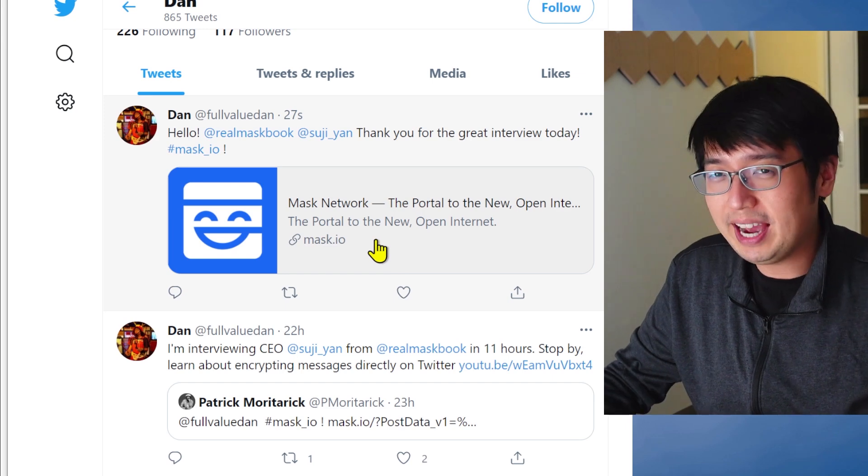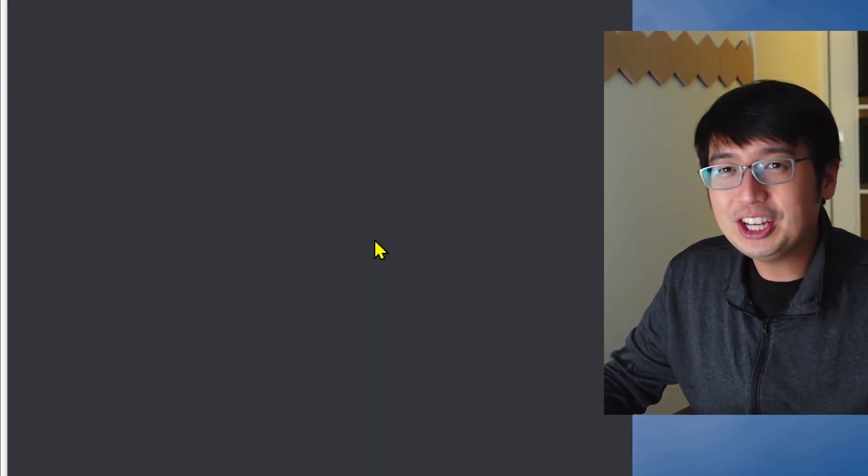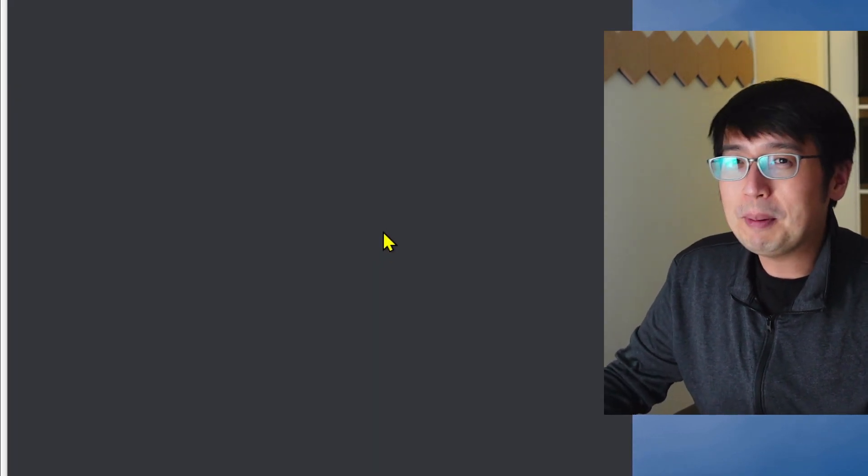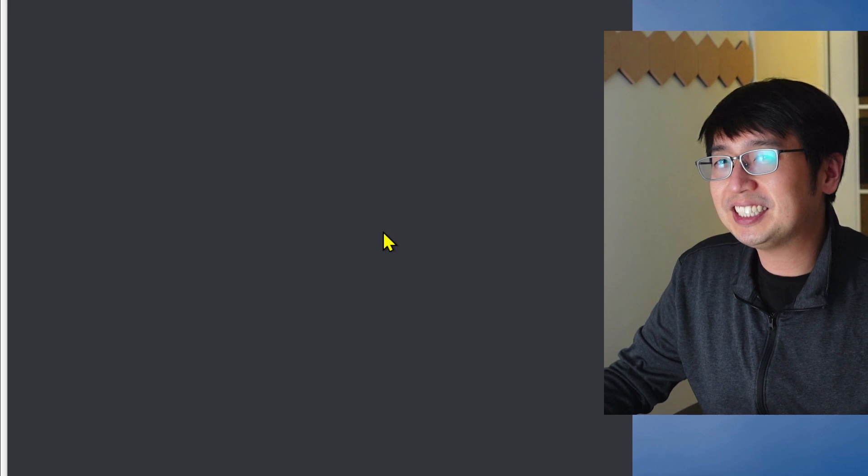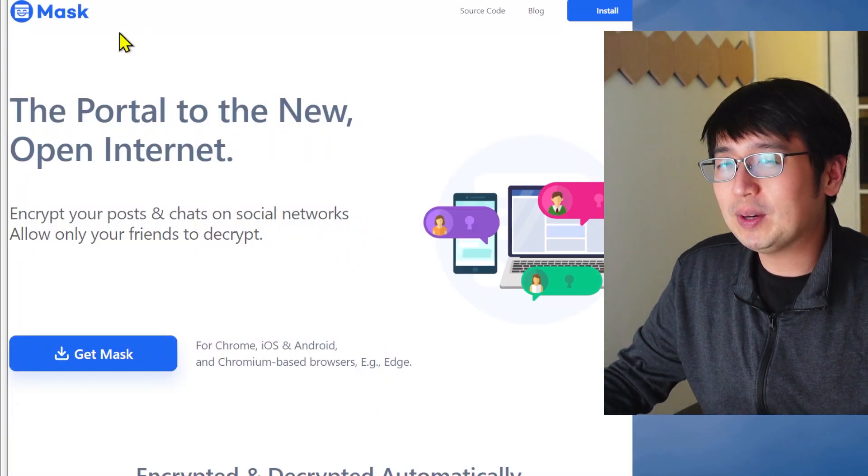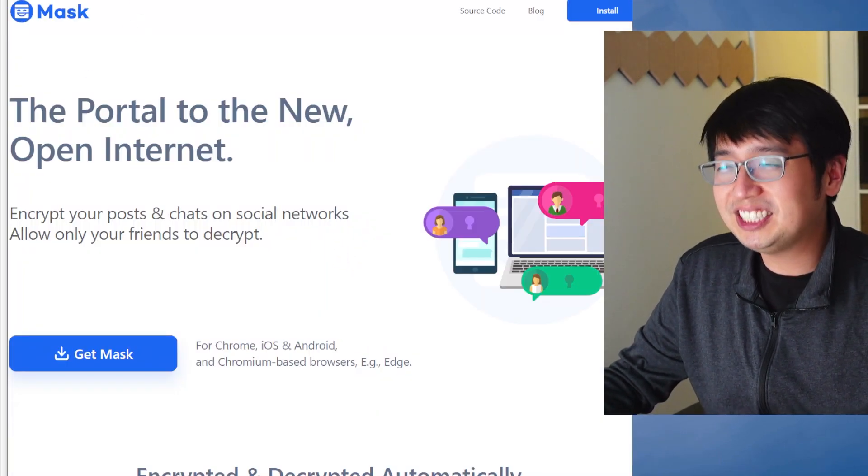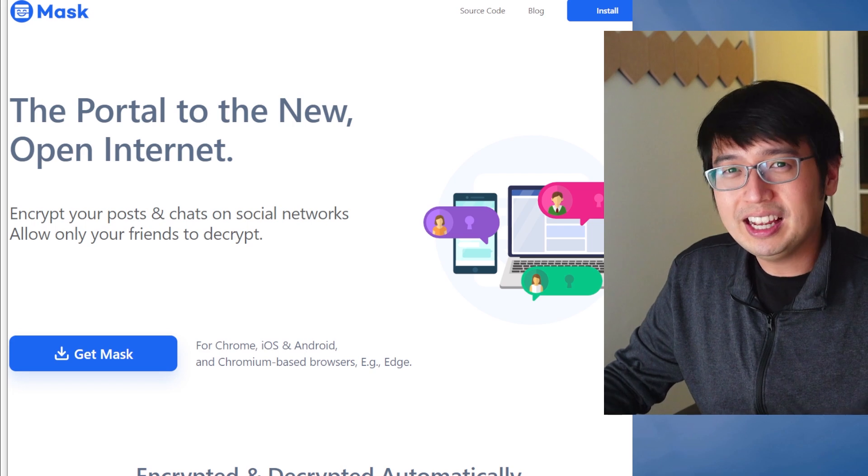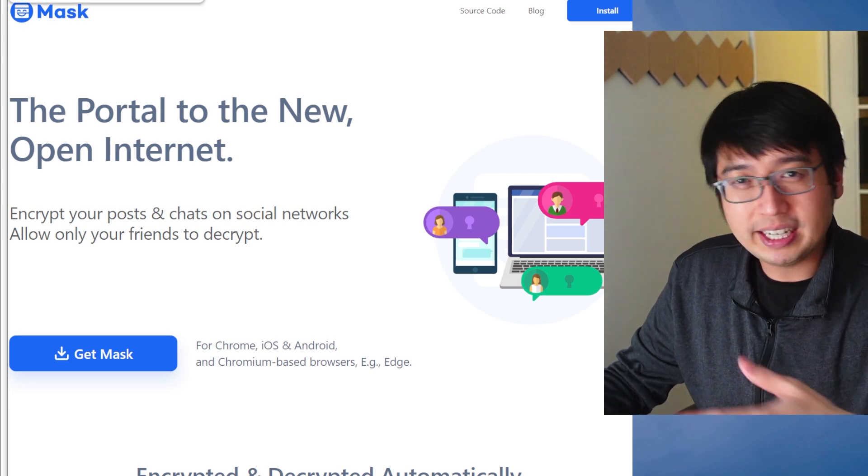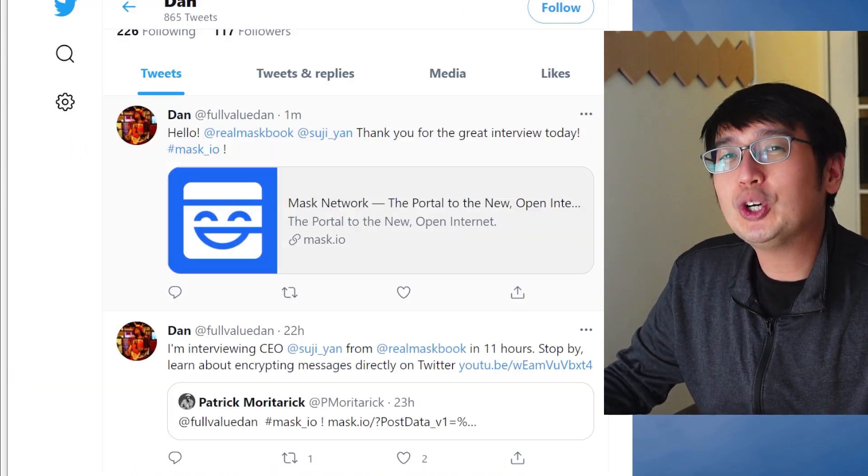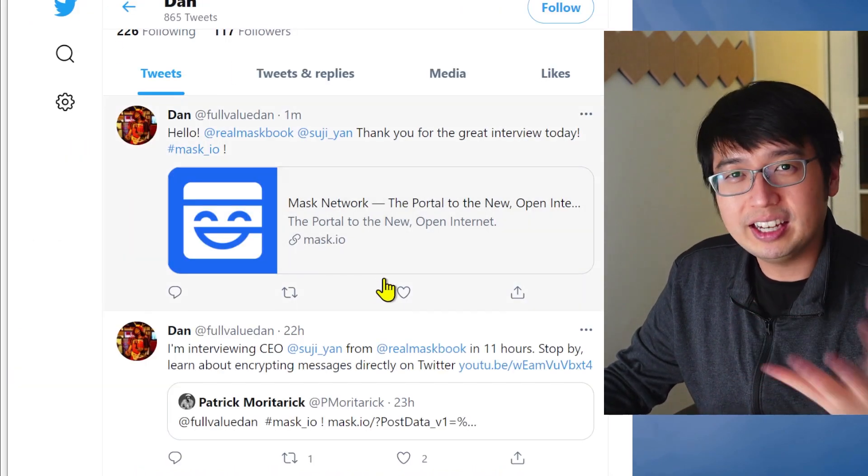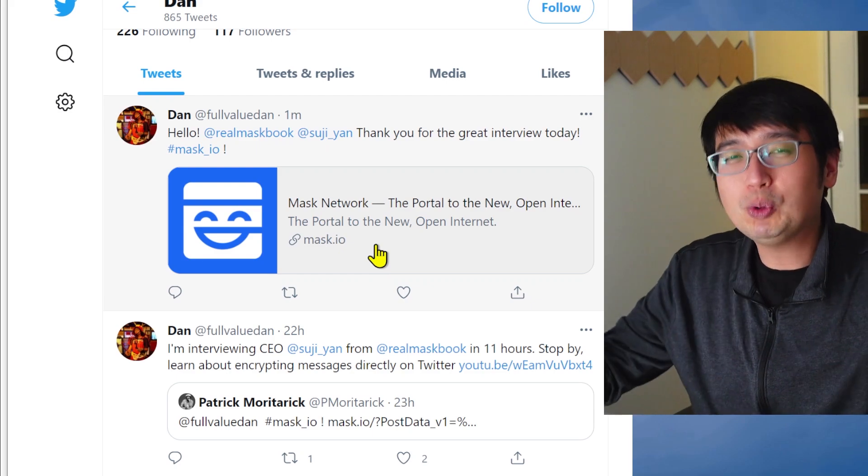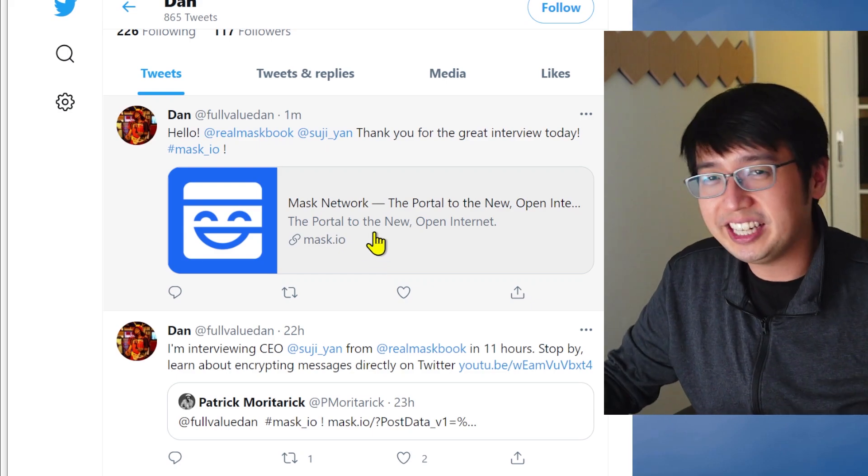And this is what you see if you don't have the Chrome extension. It just links you to Mask, and then you go to their official website. But it doesn't necessarily tell you, like, hey, if you want to see what that message says, you got to download the Chrome extension or application so you can decrypt the message and see what I really said here.